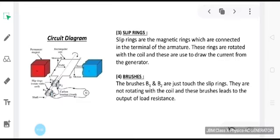The shaft — the axle is mechanically rotated from outside so as to rotate the coil inside the magnetic field.